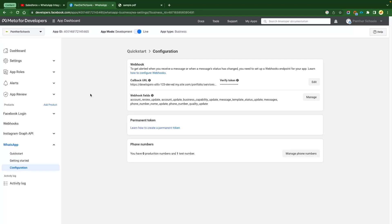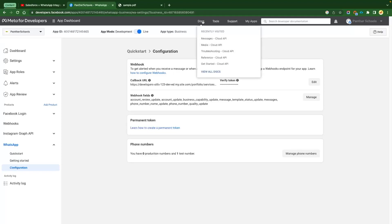If we talk about sending the images or documents, I hope you all are logged in to your Facebook account. If you are not logged in, please go there and log into your Facebook account and navigate to your application. Then on the top, you will see the document section and we just need to click on Reference Cloud API.